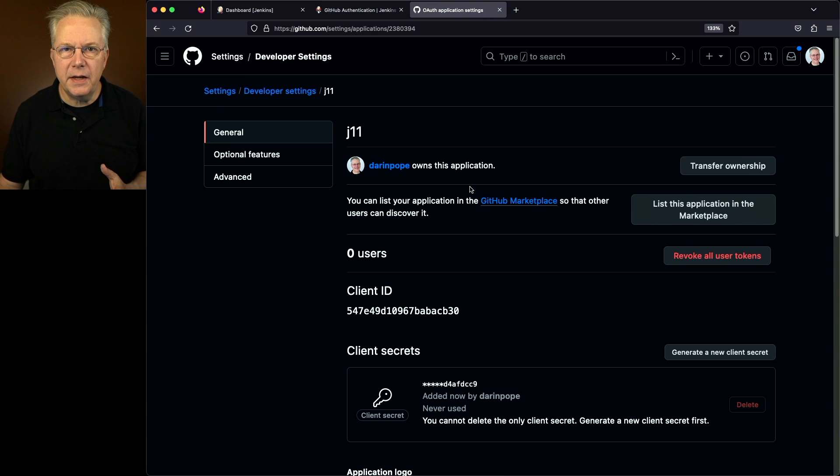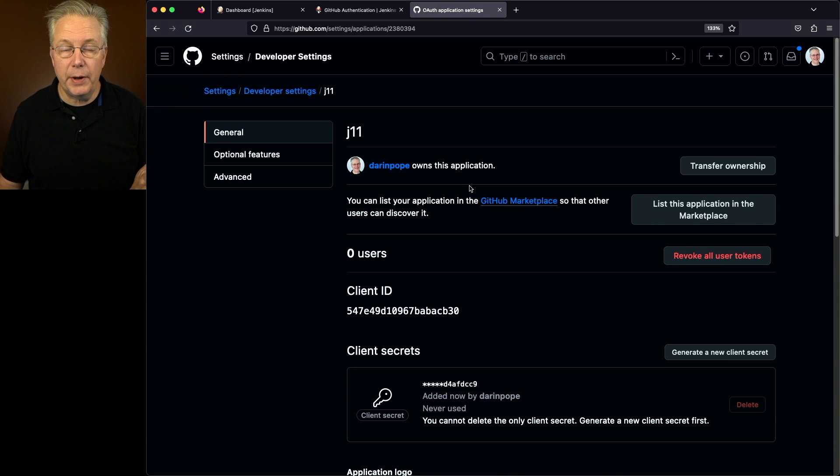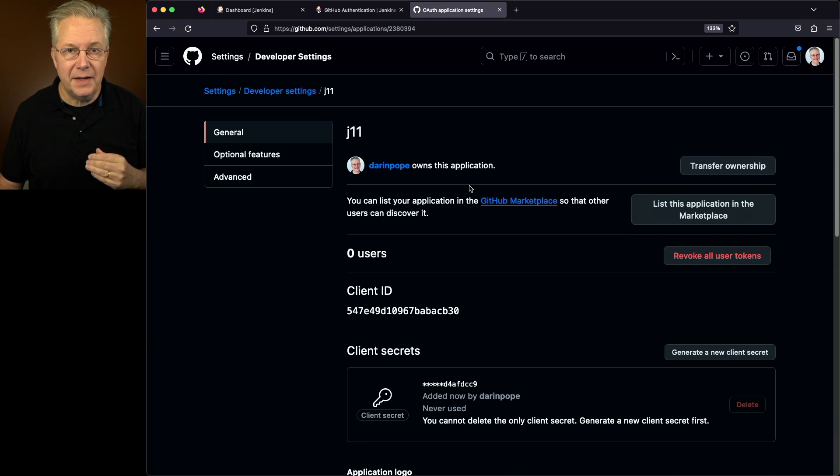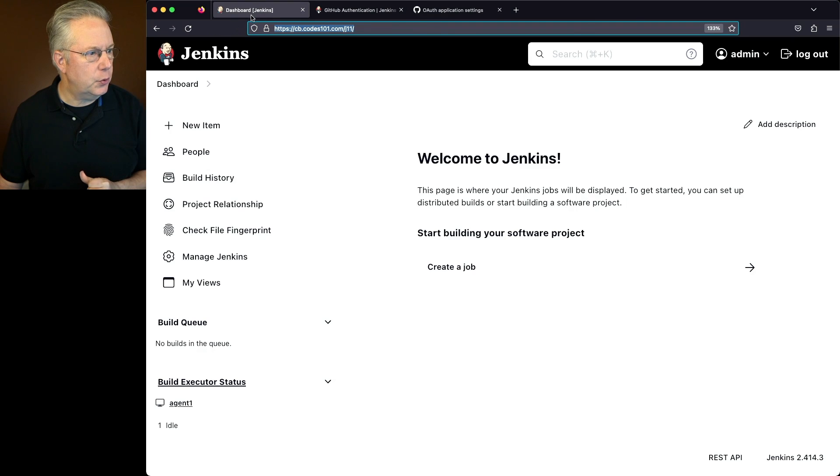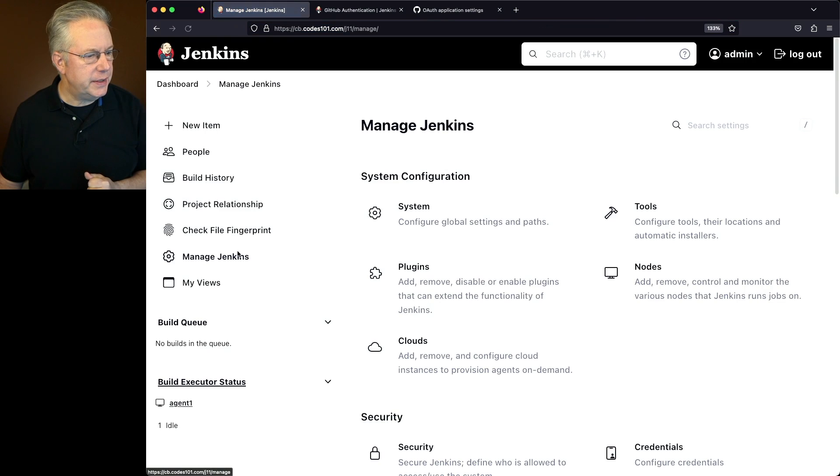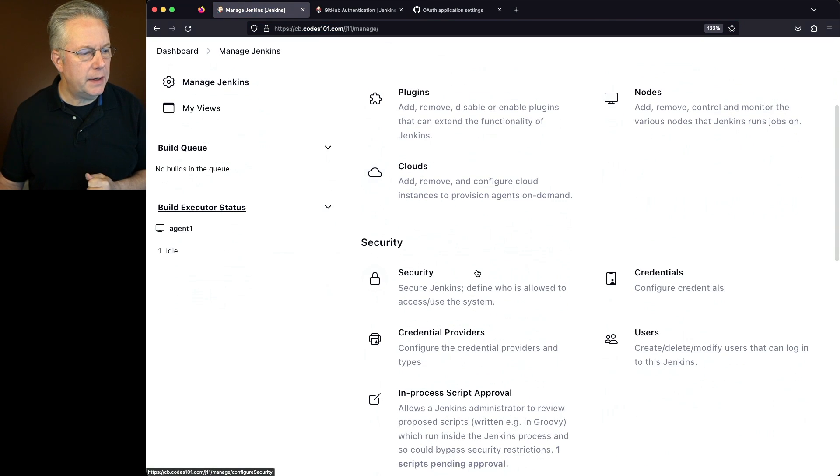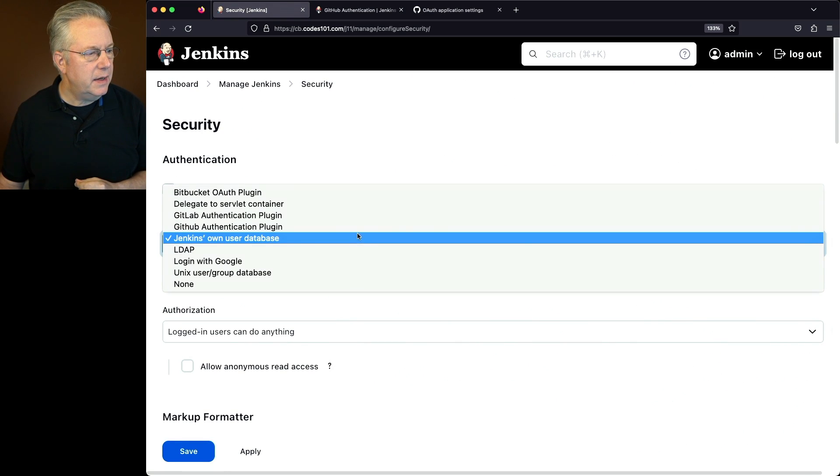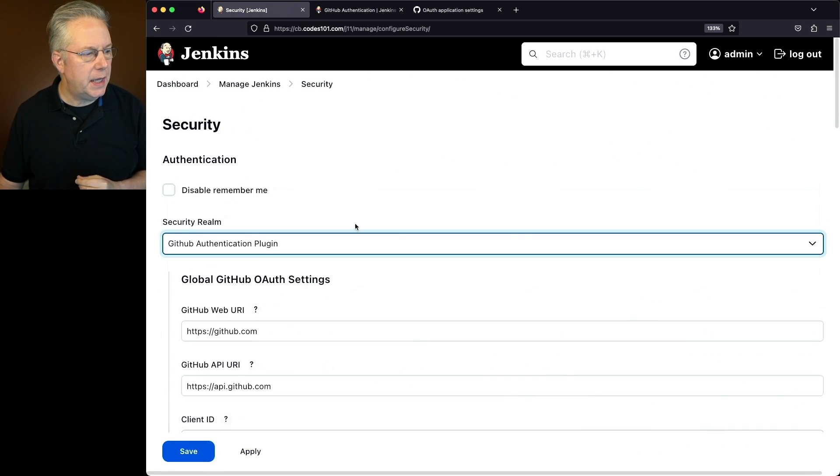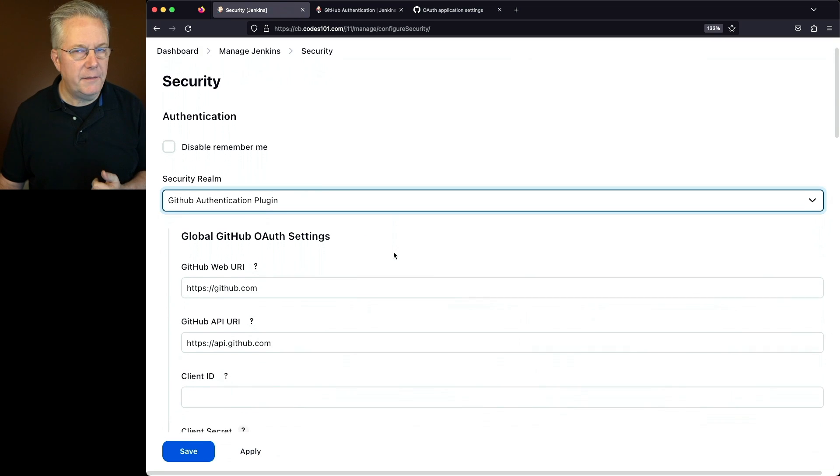Now that I've created a client secret, let's go ahead and go back over to the controller and set up our integration with GitHub. So we'll go back to the controller, manage Jenkins, and we'll go down to security. Under the security realm, we'll select GitHub Authentication Plugin.